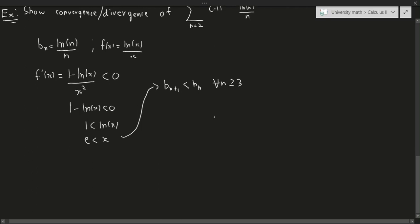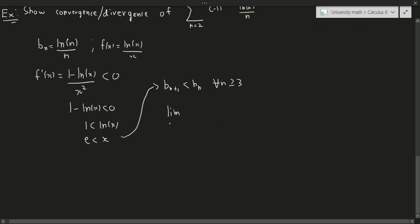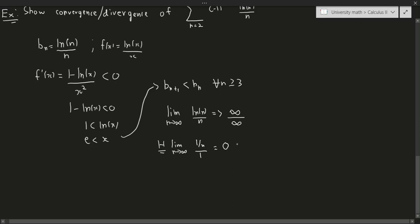Now for the limit as n approaches infinity of natural log of n over n: plugging in infinity gives infinity over infinity, so we apply L'Hôpital's rule. That gives the limit as n approaches infinity of 1 over n divided by n, which equals 0. So the limit equals 0, and since the sequence is decreasing, this series converges.